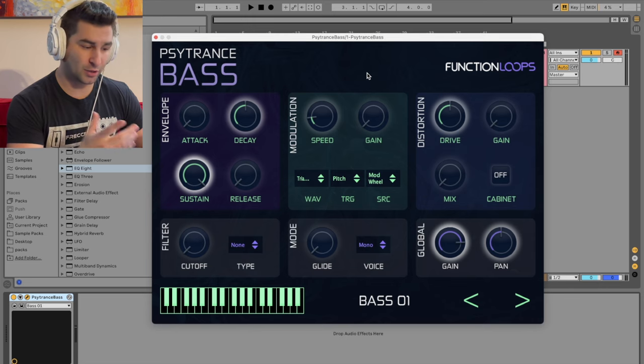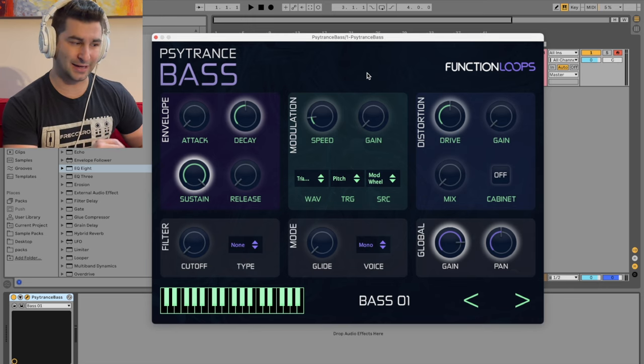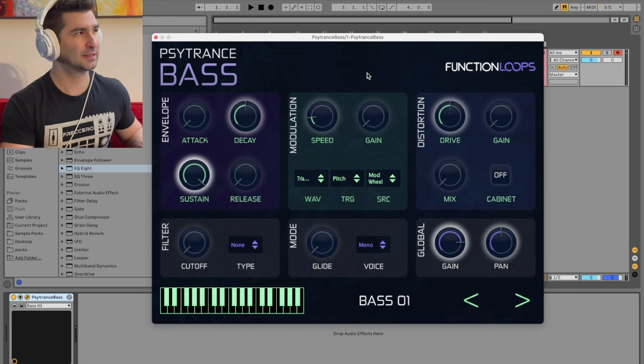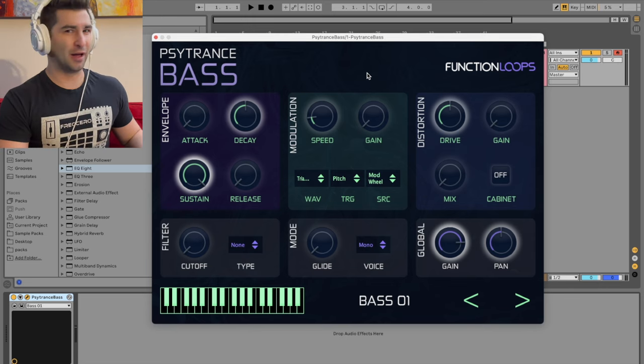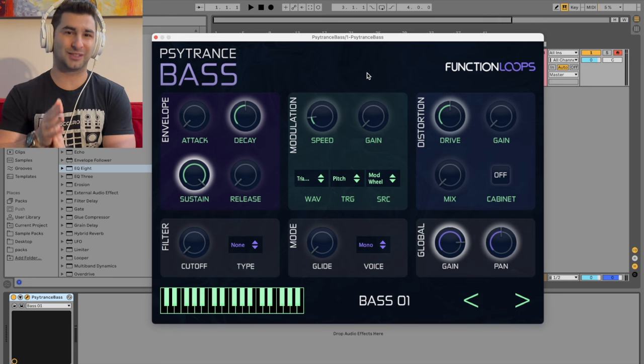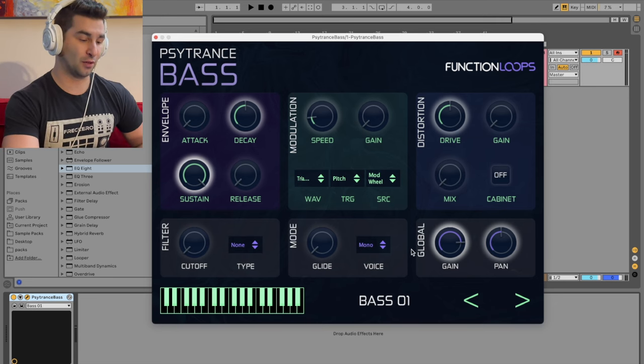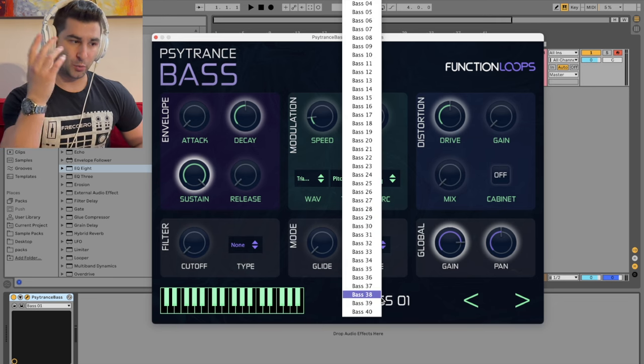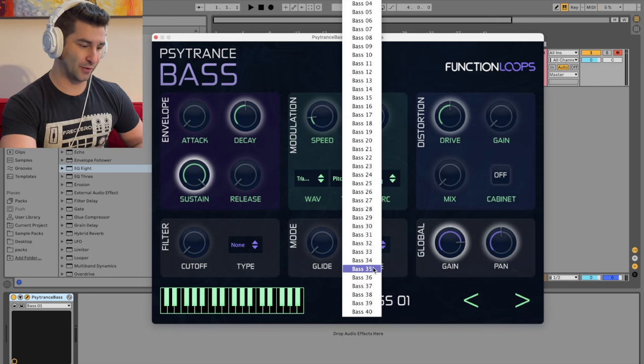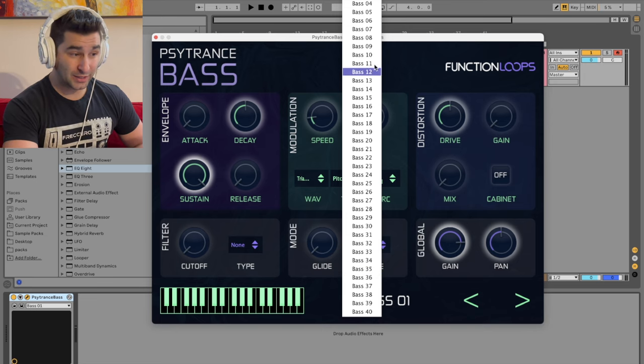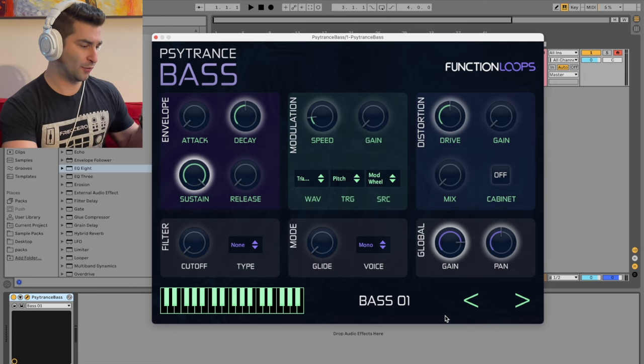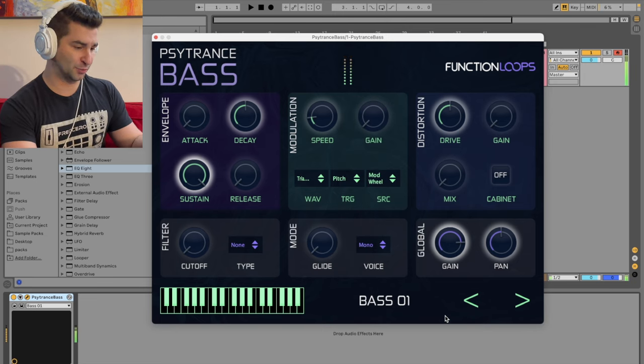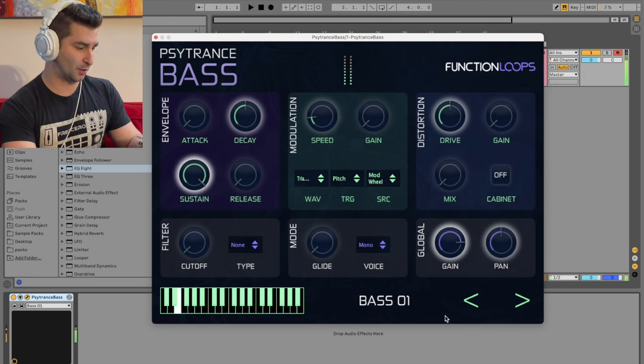But of course, that Psytrance style bass or that rolling bass, which we're going to make in this video, this is the plugin for that, right? And it's kind of cool because I haven't really seen any Psytrance plugins out there. Psytrance was actually the first EDM genre that I fell in love with. When it comes to this, we have, as you can see, 40 different presets.